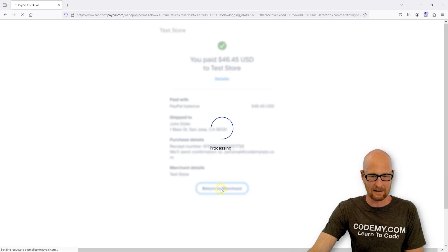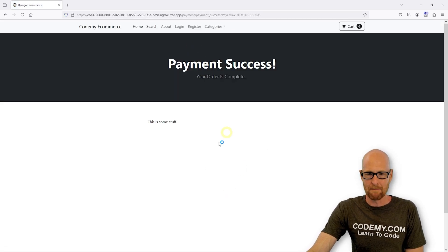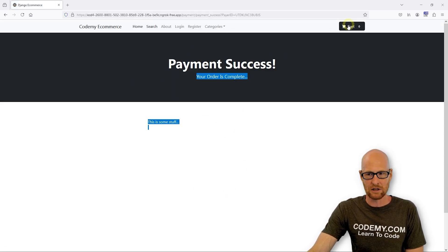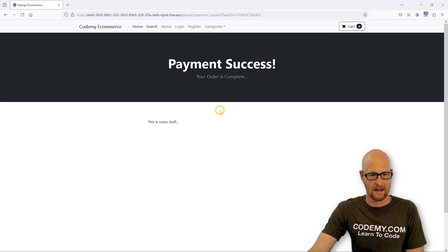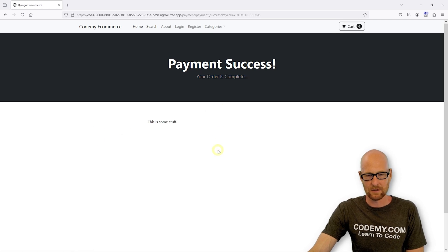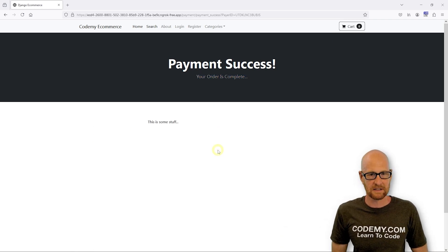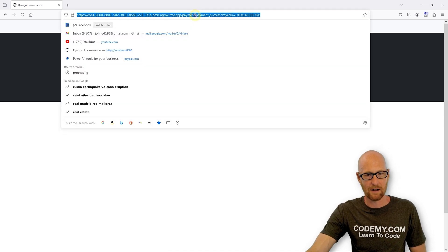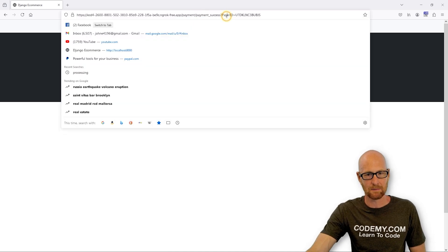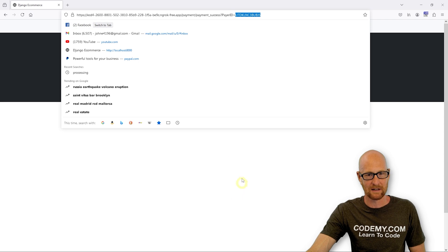But for now we can click this return to merchant button and boom, it goes to the payment success page. Our cart updated. Everything seems to have worked correctly. And there we go. Fairly simple. And you'll notice PayPal has appended some stuff. So we have a payer ID that might be useful for something. We can pull that out of that URL if we wanted to.